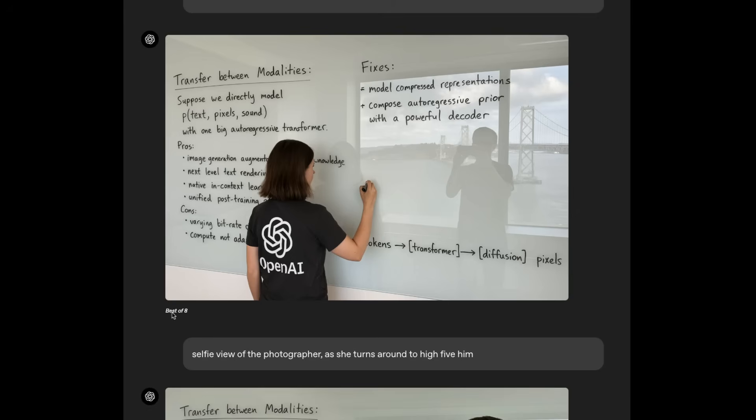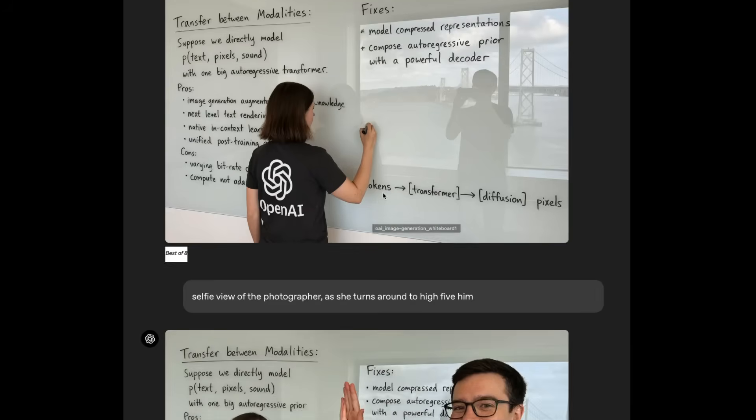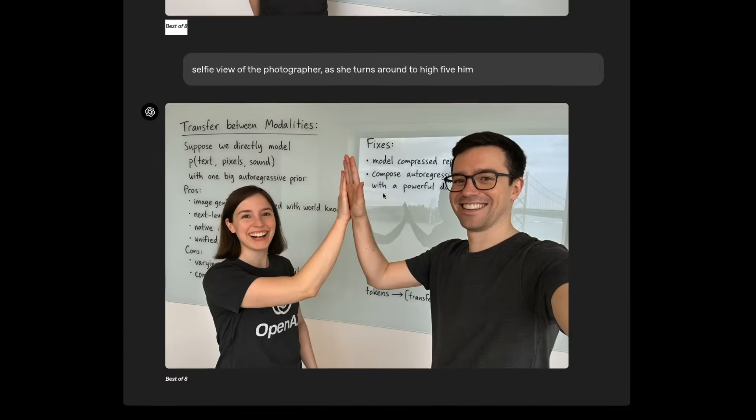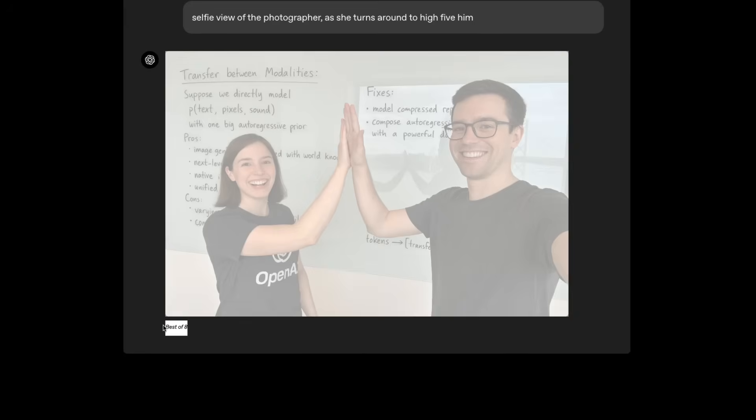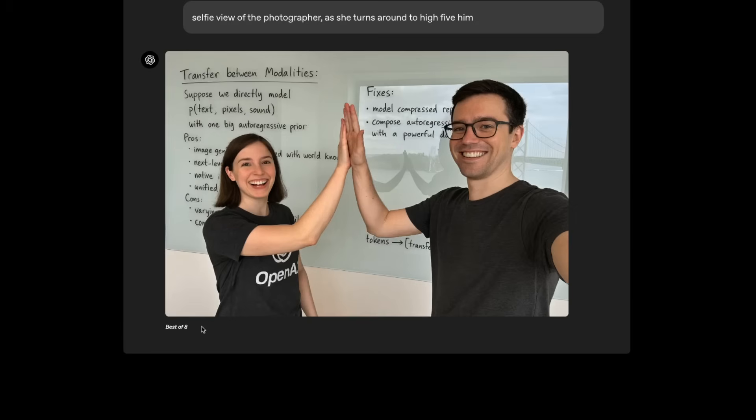Although, to be fair, if you look at this output from GPT-4O image generation, this is extremely impressive. However, this is best of eight. So they had to run this prompt eight different times and then they picked the best out of it. Similarly, this one is again best of eight.